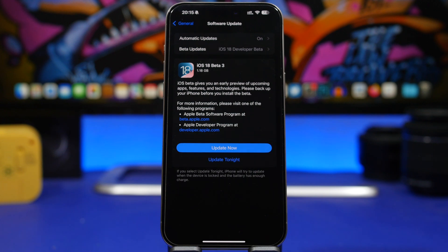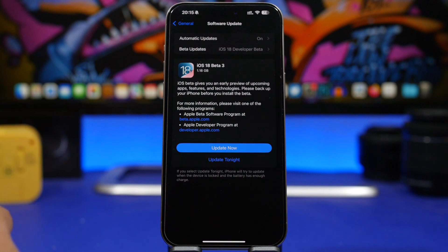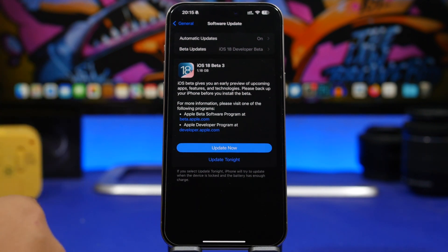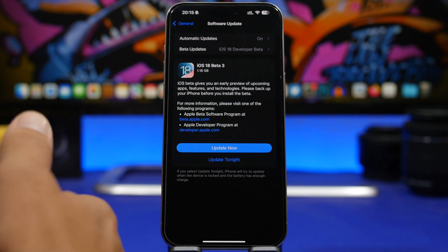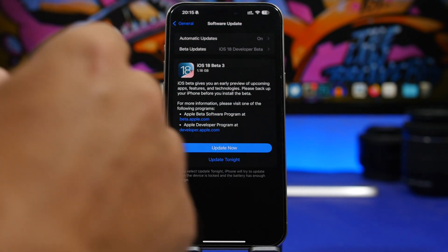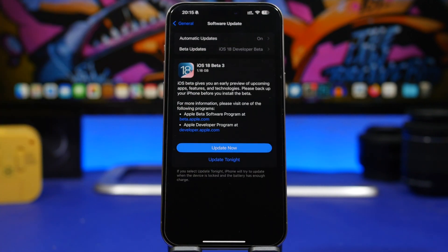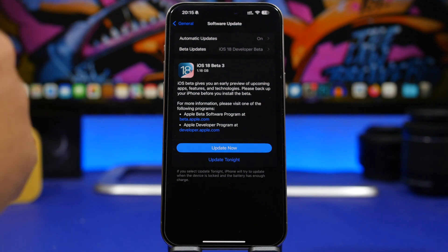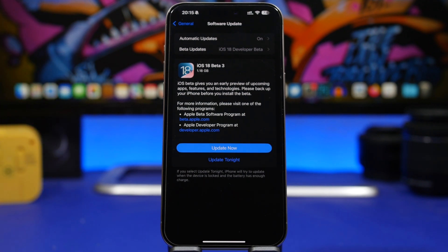Hey what's going on everyone, this is Our Reviews back with another video. Apple has just released the third beta of iOS 18, even though they delayed it a bit for like an hour or so. We thought that we would see this update later this week, but they did release the third beta.